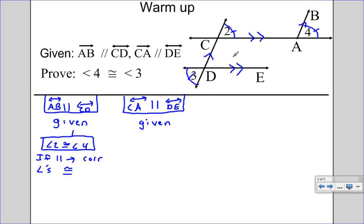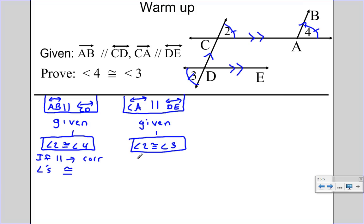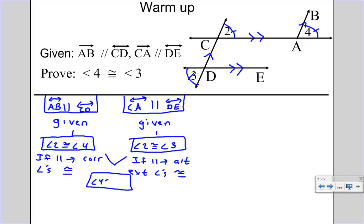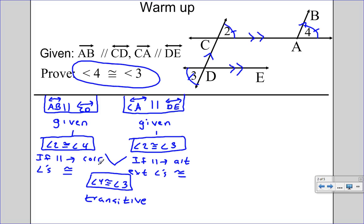Because CA and DE are parallel, I know 2 and 3 are congruent — angle 2 is congruent to angle 3, and the reason is: if parallel, then alternate exterior angles are congruent. And if 2 is congruent to 4 and 2 is also congruent to 3, then angle 4 is congruent to angle 3 by the transitive property. You know you've finished a proof when the last box matches what it says to prove. A trick on these proofs: make sure you have a reason under every single box, and that your lines are connecting correctly.